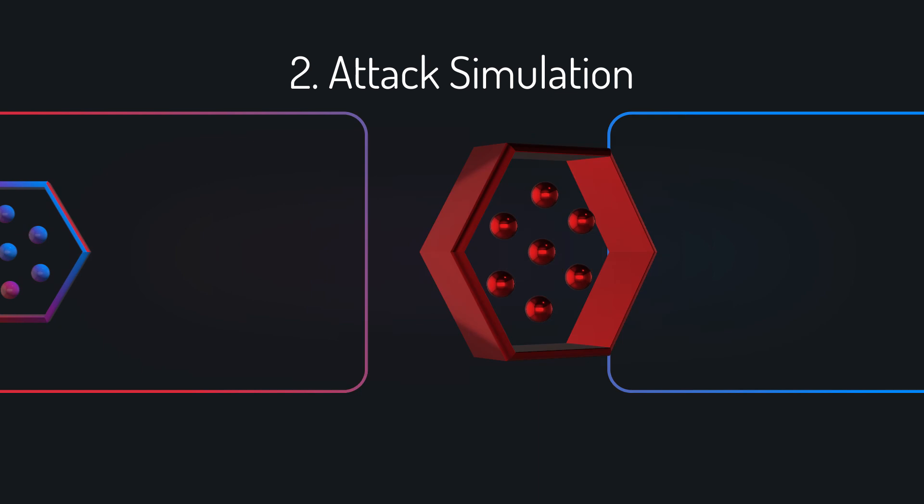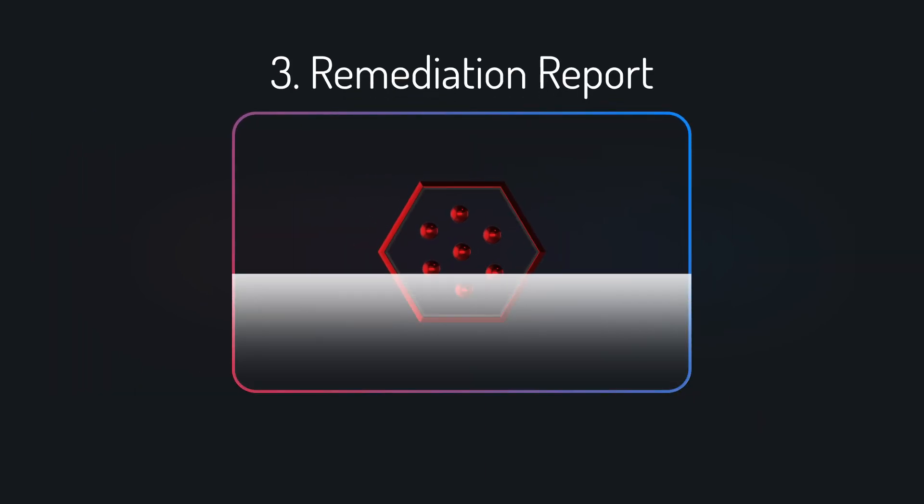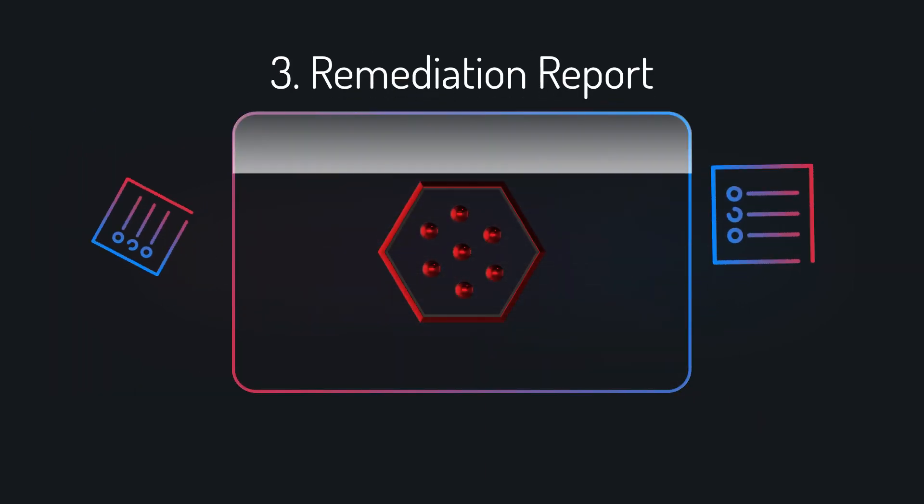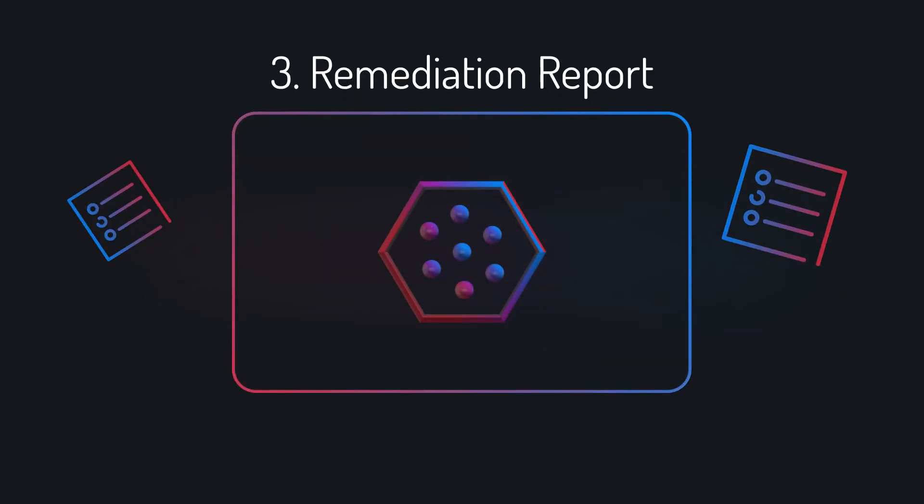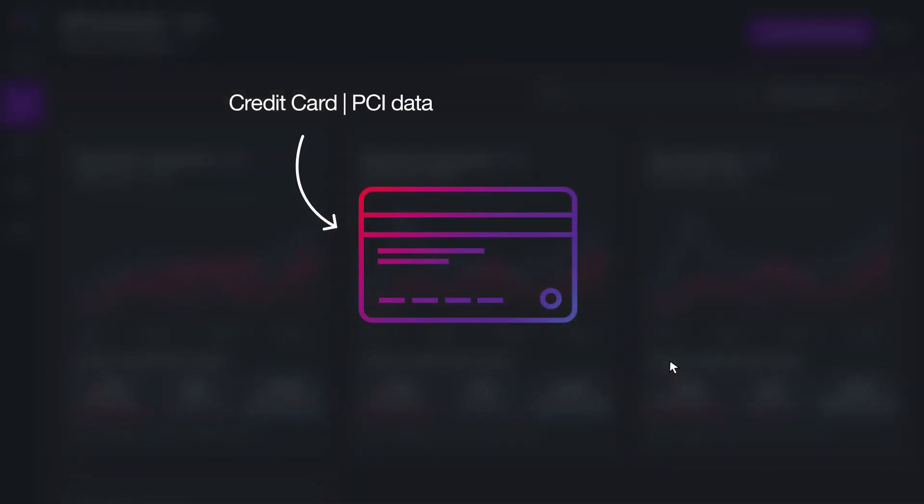Step 3: A prioritized, actionable remediation report is presented with the most critical issues to be fixed. One of the most common targeted assets is the customer's credit card, or PCI data.